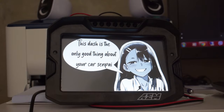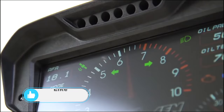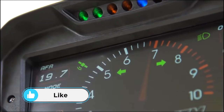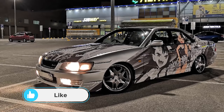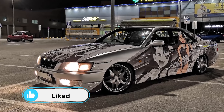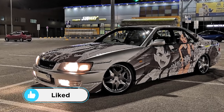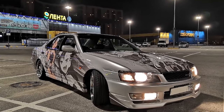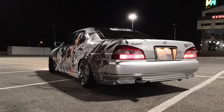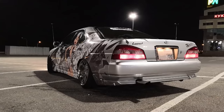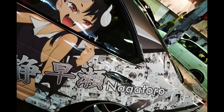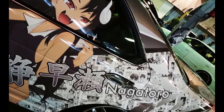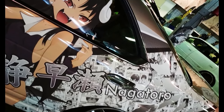But having custom startup screens is like a tiny little drop in the ocean of things this dash can do. We're going to stick with this guy because I kind of like Nagatoro too. Now we're going to design a completely custom driving screen for this guy, just to show you how much and how quickly you can customize this dash.